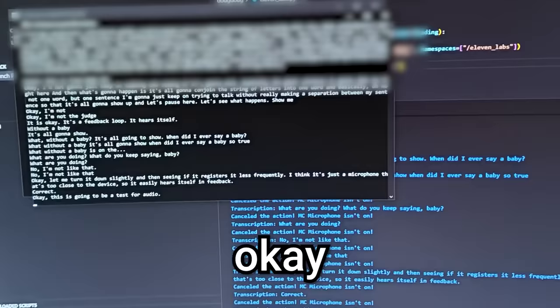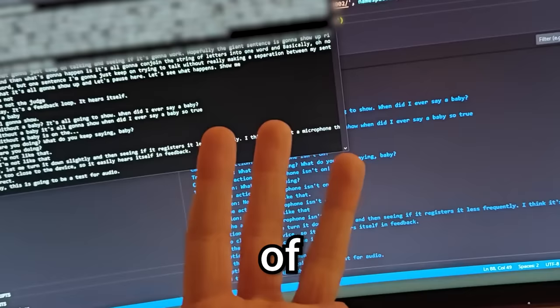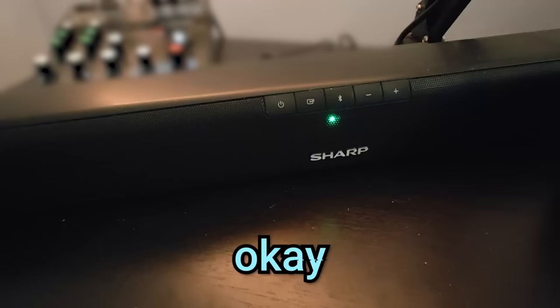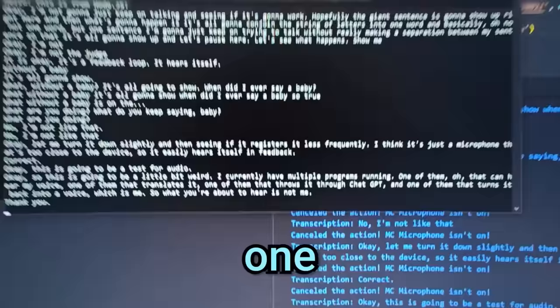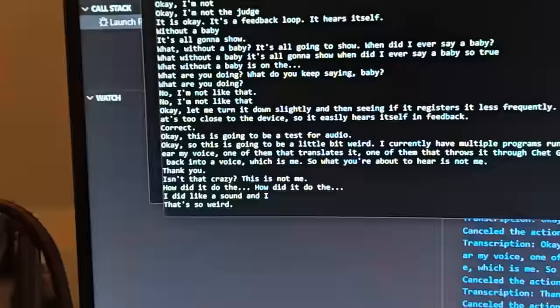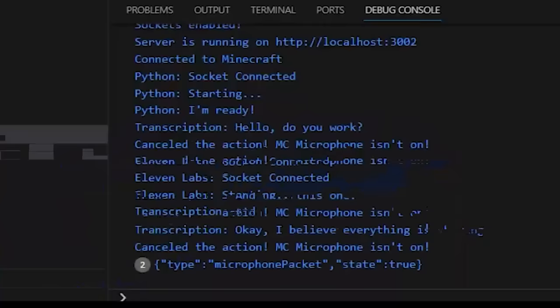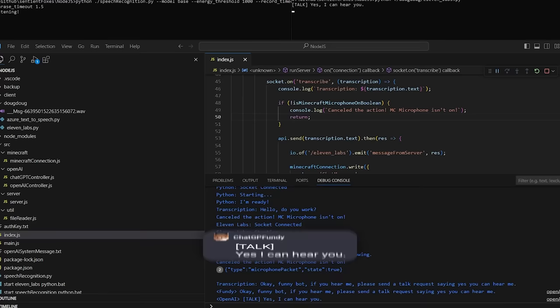Okay, so this is going to be a little bit weird. I currently have multiple programs running: one of them that can hear my voice, one of them that translates it, one of them that throws it through ChatGPT, and one of them that turns it back into a voice — which is me. Isn't that crazy? This is not me. What if I laugh? Ha ha ha ha ha. Okay, Fundy Bot — if you hear me, please send a talk request saying 'yes, you can hear me.' 'Yes, I can hear you.' Beautiful.